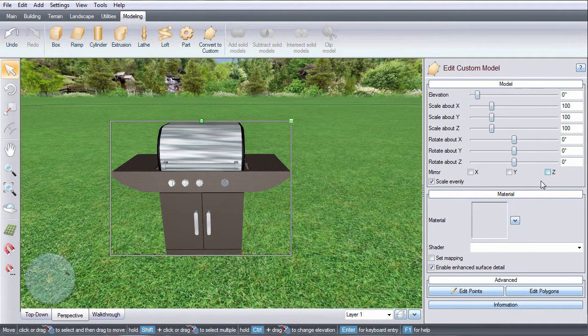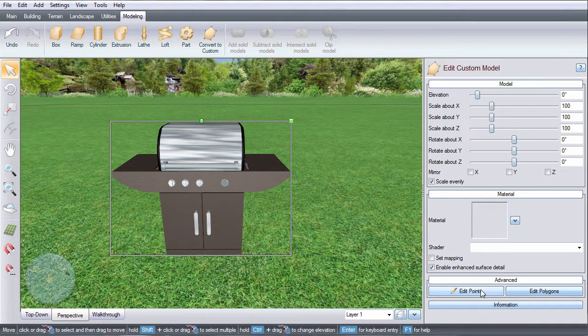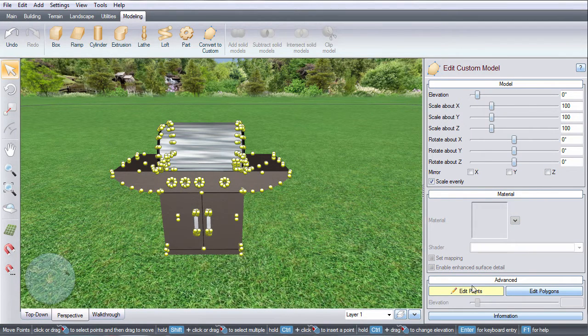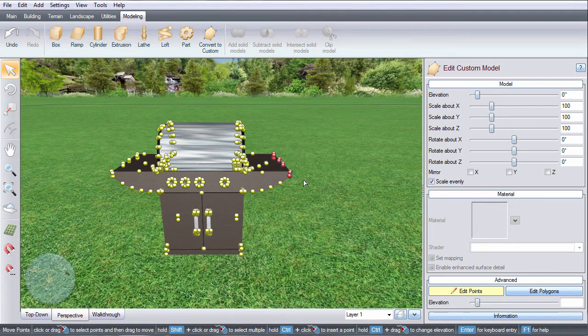Click the advanced option and you can edit any points on your model. For example, we can make this table portion of the grill longer.